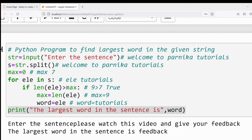If you want to practice more, you can write a Python program to find the smallest word in a given string. If you know the answer, please write it in the chat box. If you still have any doubts related to this program, feel free to ask me in the comment section. I will try to clear your doubts as early as possible. Thank you for watching the complete video — have a nice day.